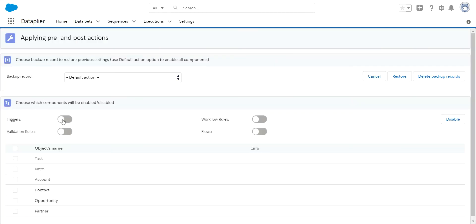So you can determine what you want to turn off temporarily, what you want to apply it to. Once you click disable, you can then migrate this data. And now when the data is created in that target org, none of these will be fired off, so you're not sending off thousands of emails to people and causing a lot of confusion.